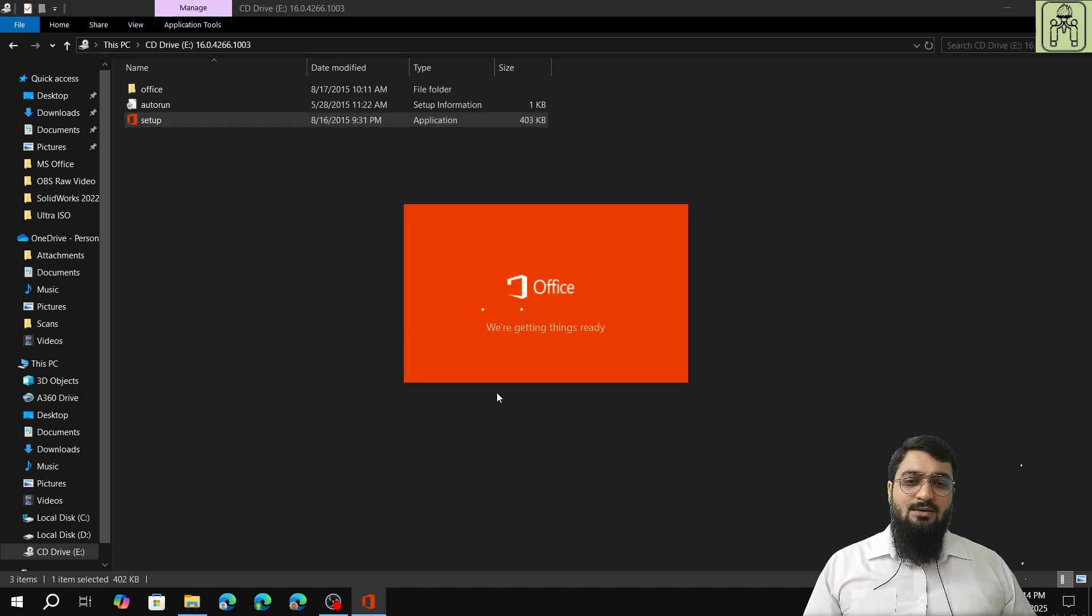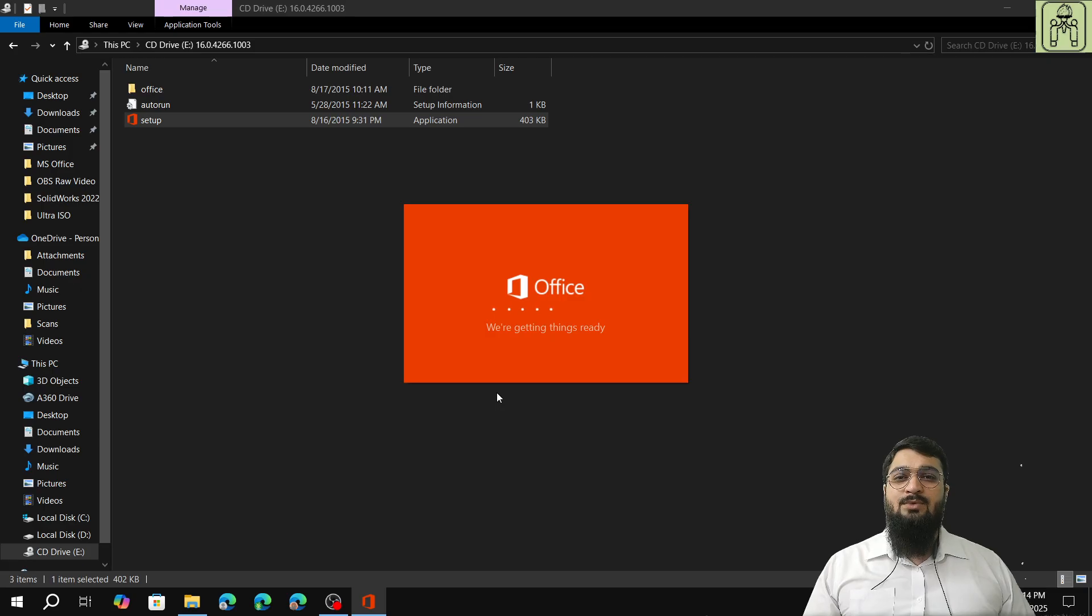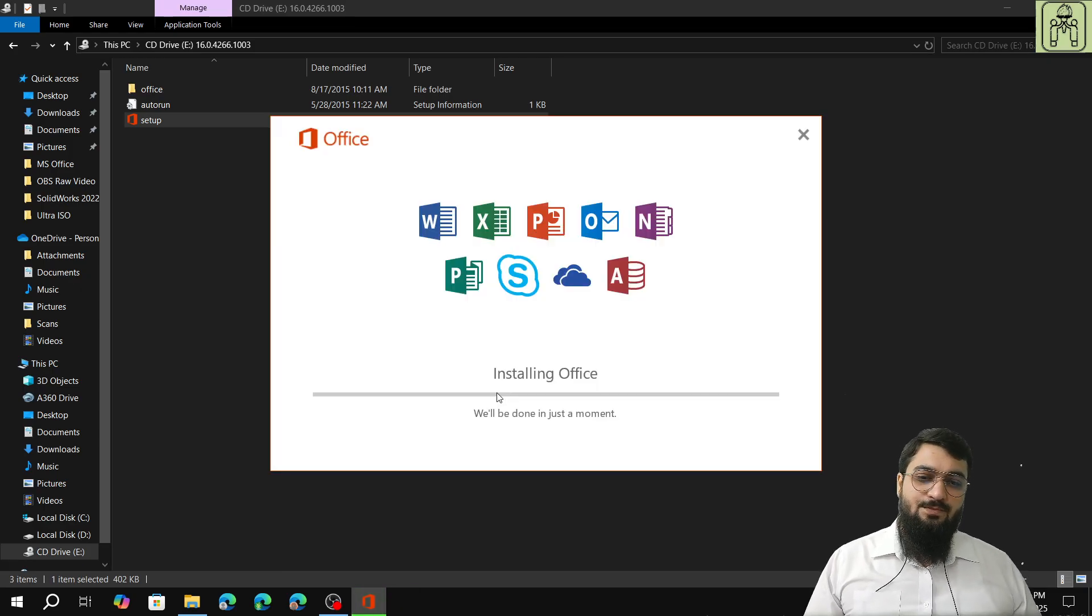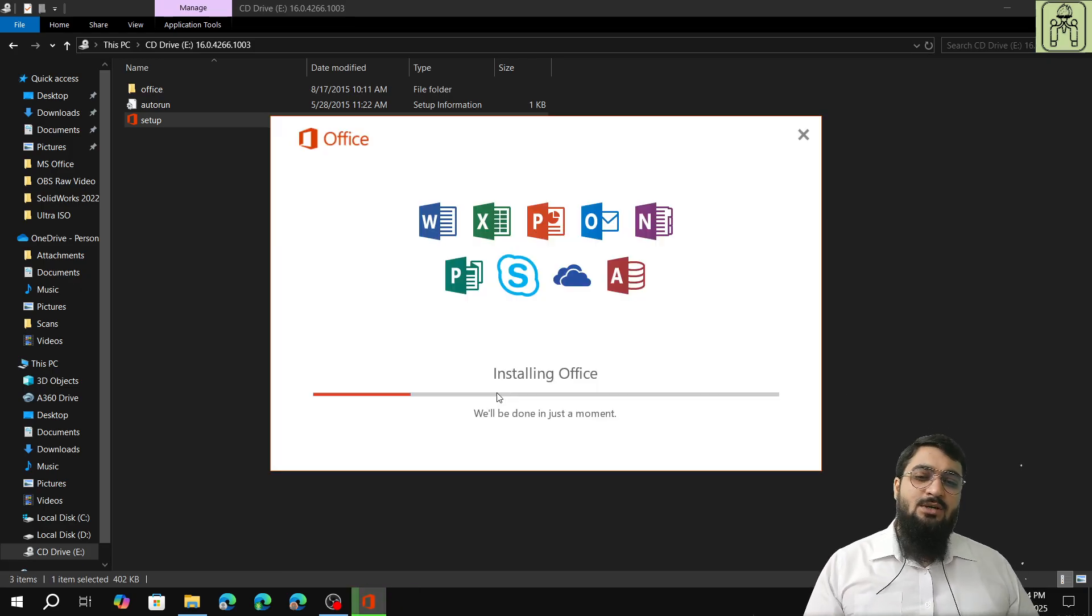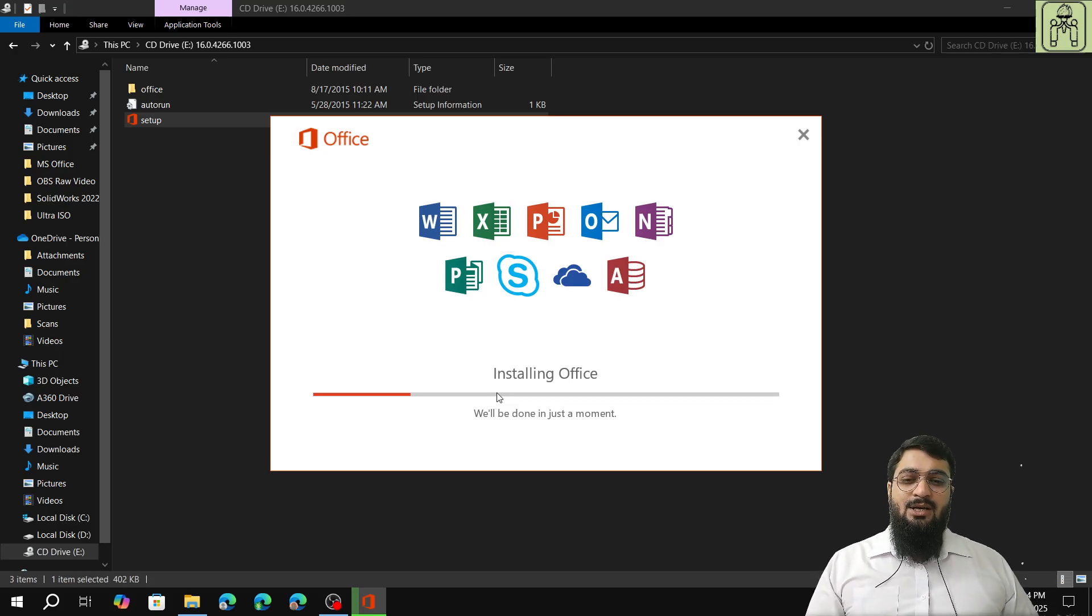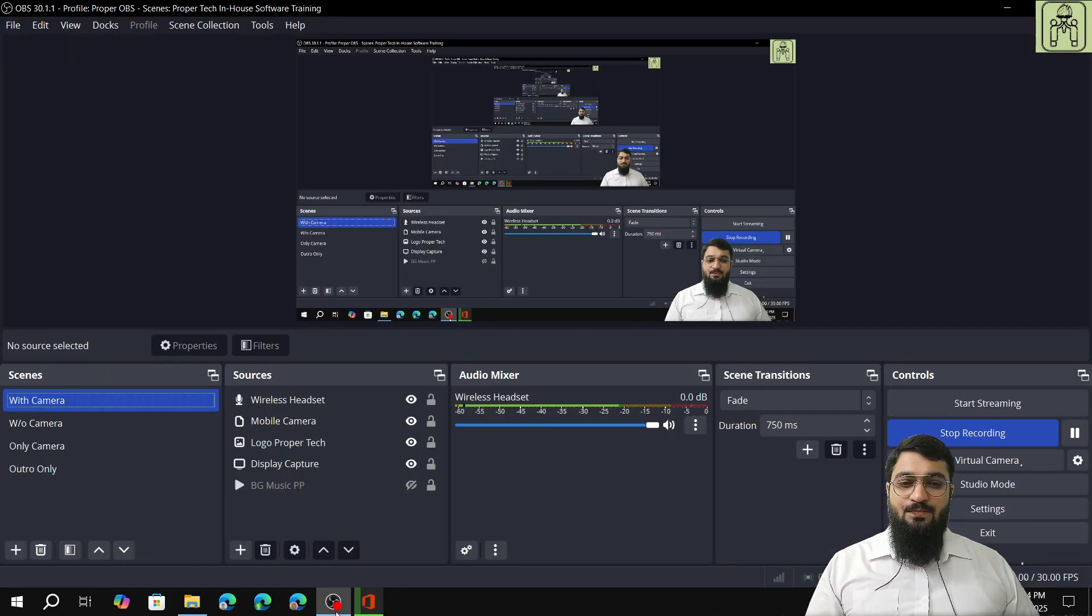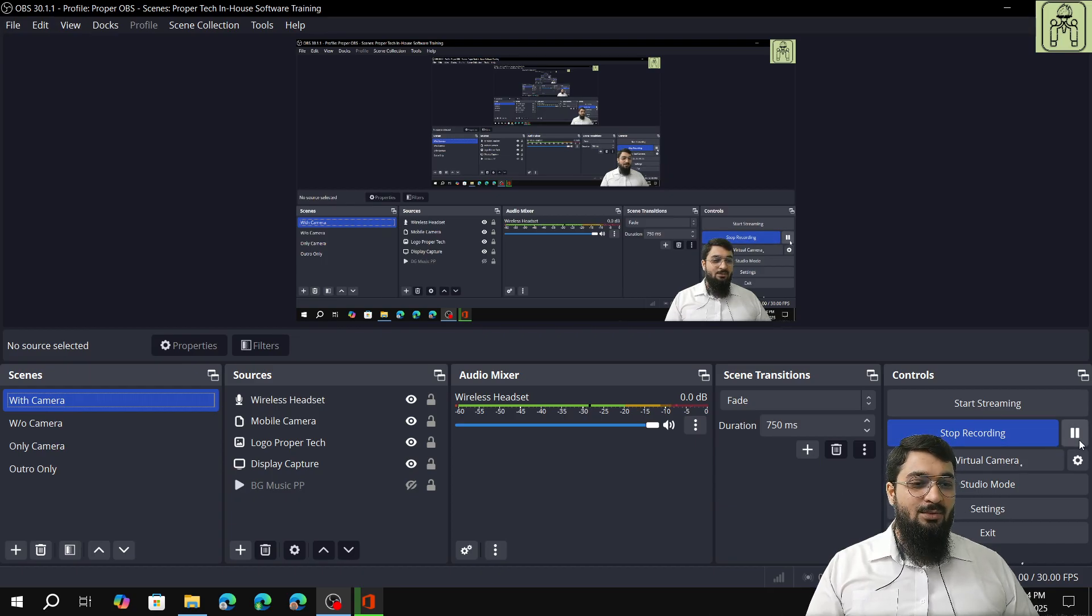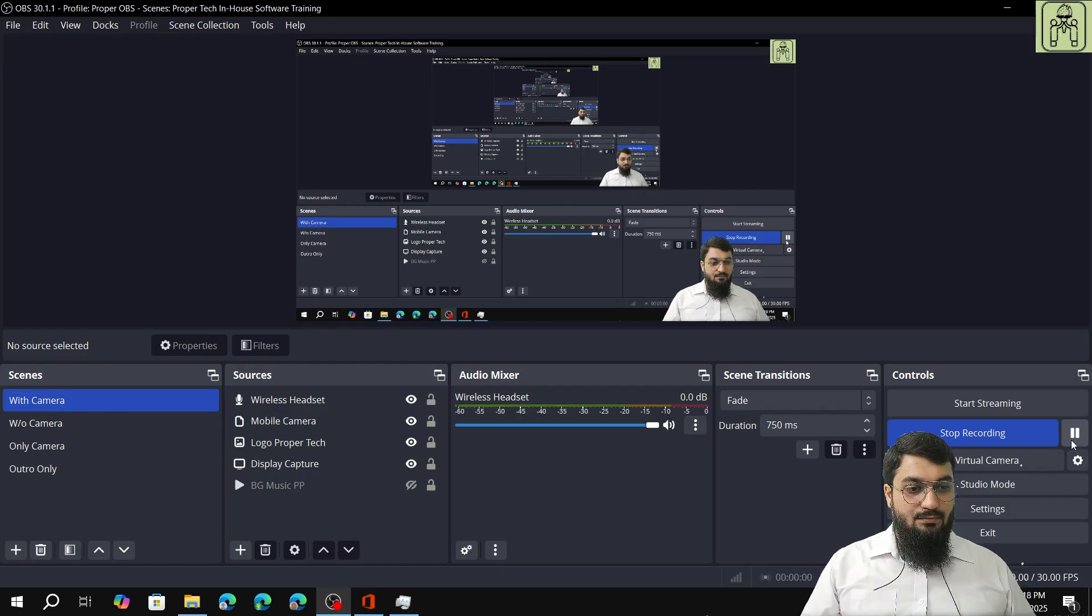The setup will start the auto launch procedure. Now the installation has begun for Microsoft Office and it will take a little bit time, so I will just pause the video so that you are not getting any filler material.